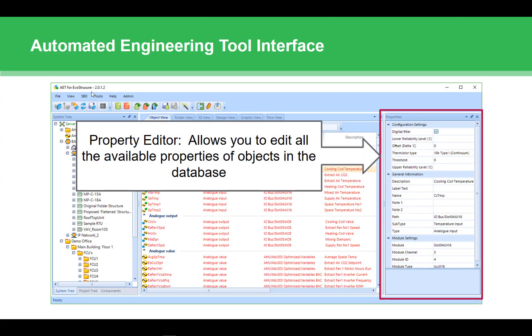Finally, the property editor. The property editor is available no matter what view you're in. If you click on an object in any view, the available properties will be displayed, and you can view and edit them. So that's a quick overview. Let's take a look at the live tool.